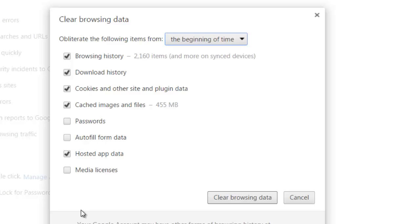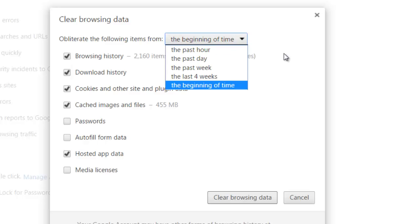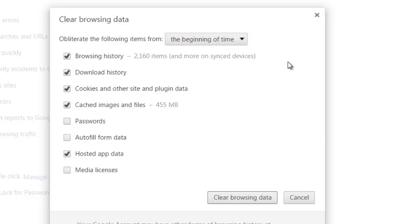Media licenses is not really necessary. Up here choose from the beginning of time and then hit the clear browsing data. So that's basically it with Chrome.